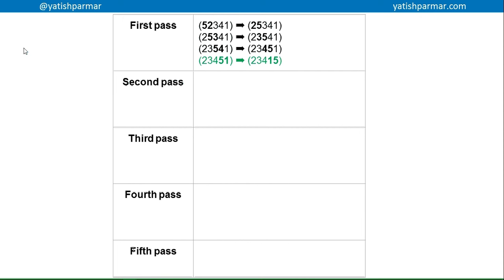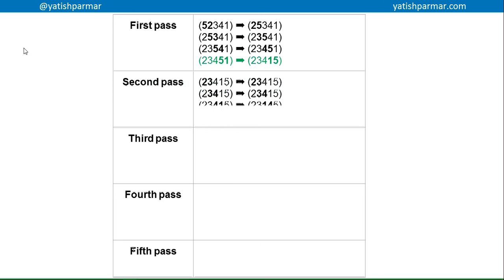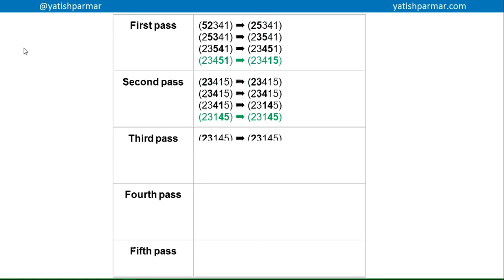You can see the 5 has shifted to the right hand side of the list. It's called a bubble sort because heavy items sink towards the right hand side of the list and lighter items bubble up to the top. If I do my second pass, you can see: 2 and 3 no need to swap, 3 and 4 no need to swap, 4 and 1 there is a need to swap, then 4 and 5 no need to swap. So that's 2, 3, 1, 4, 5 at the end of my second pass.